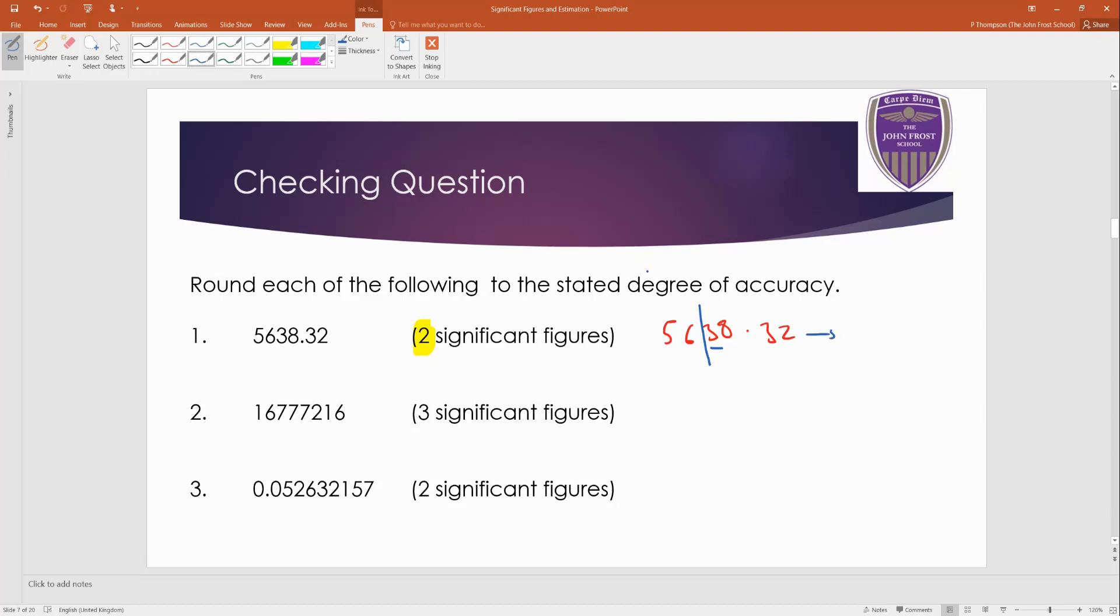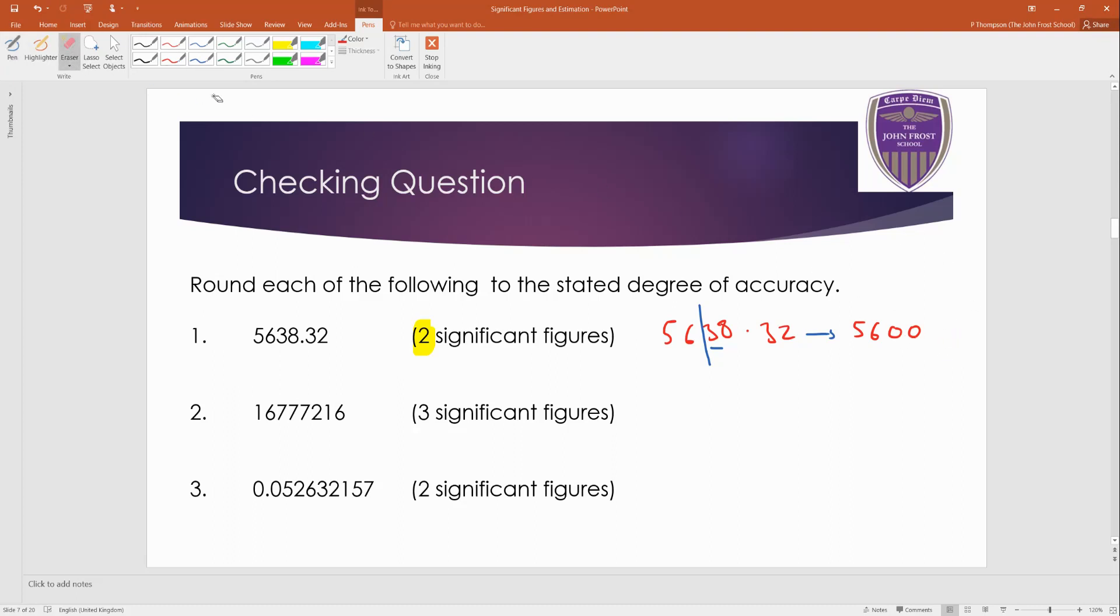So this will go, the five stays as it is, the six goes down to the next one. So five, six, and everything else goes to zeros. This would be 5,600. You could put 0.00, but there's not much point because that's the same as 5,600. Okay? And that's been rounded to two significant figures. Okay? That's shorthand. S dot F is shorthand for significant figures.